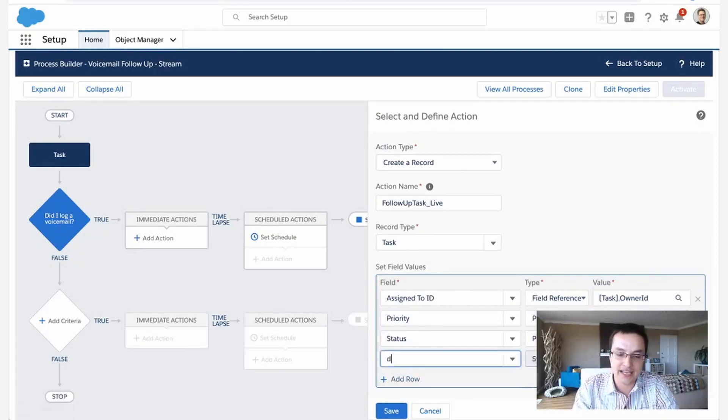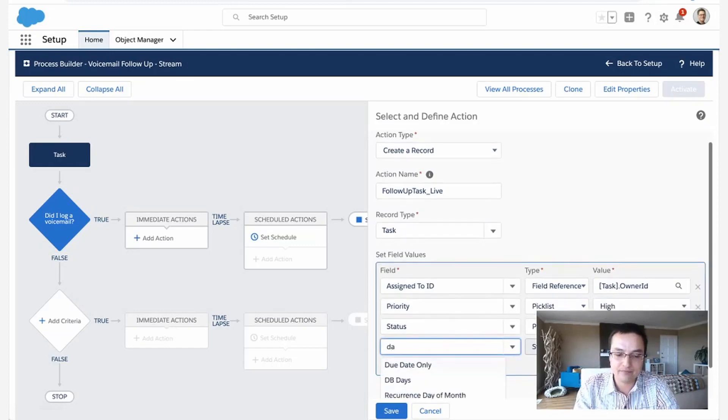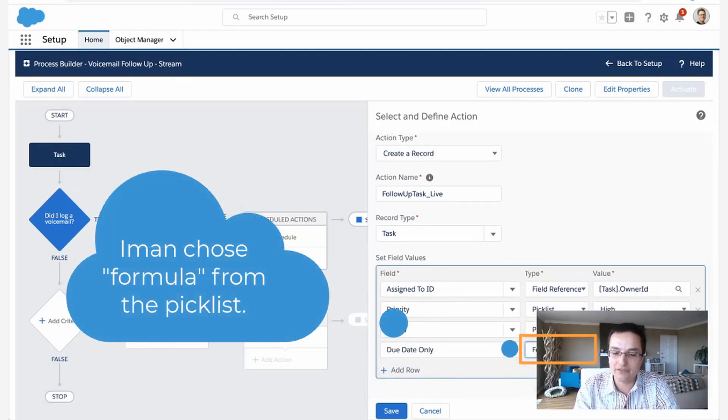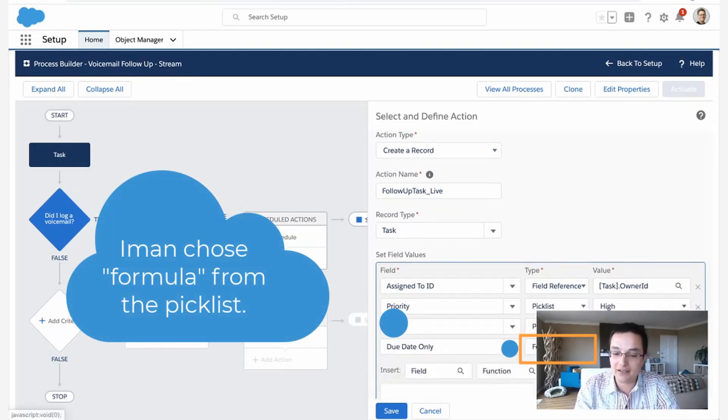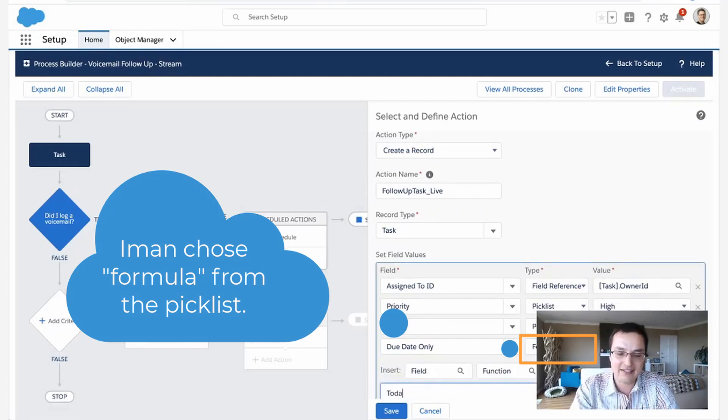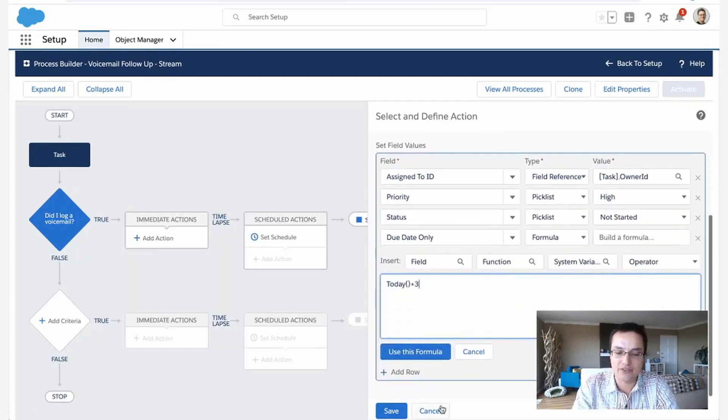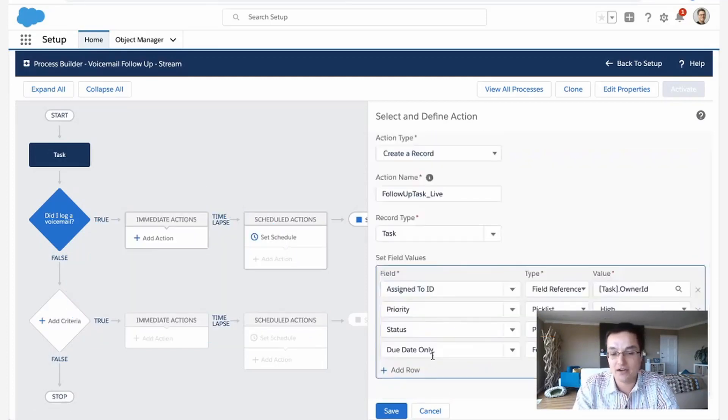Let's do the date. The date equals what? What are we going to do? We can do a formula. And I like something like make the date today plus three days, call them back in three days. Alright. What else though?